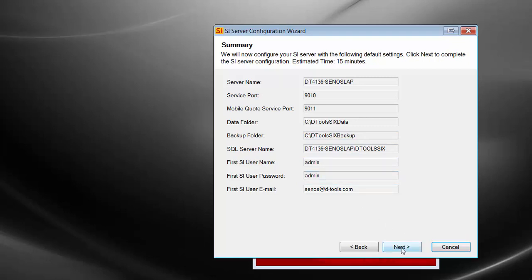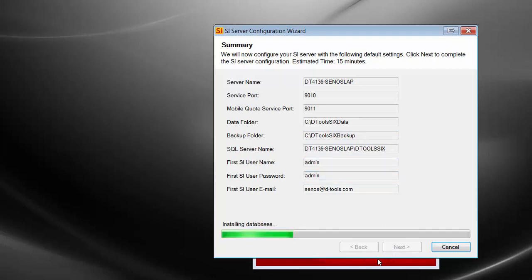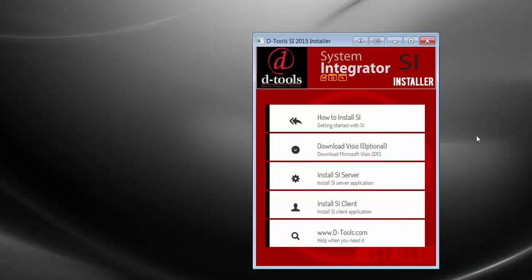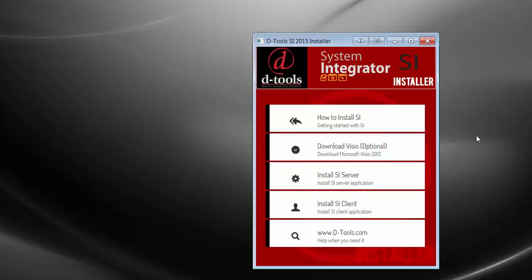Go ahead and click Next. This will install the databases after SQL installs. SQL hadn't been installed already, so this is now just going to install all of the databases. Once they've been installed, go ahead and click Finish. The SI 2015 server has now been installed and configured.